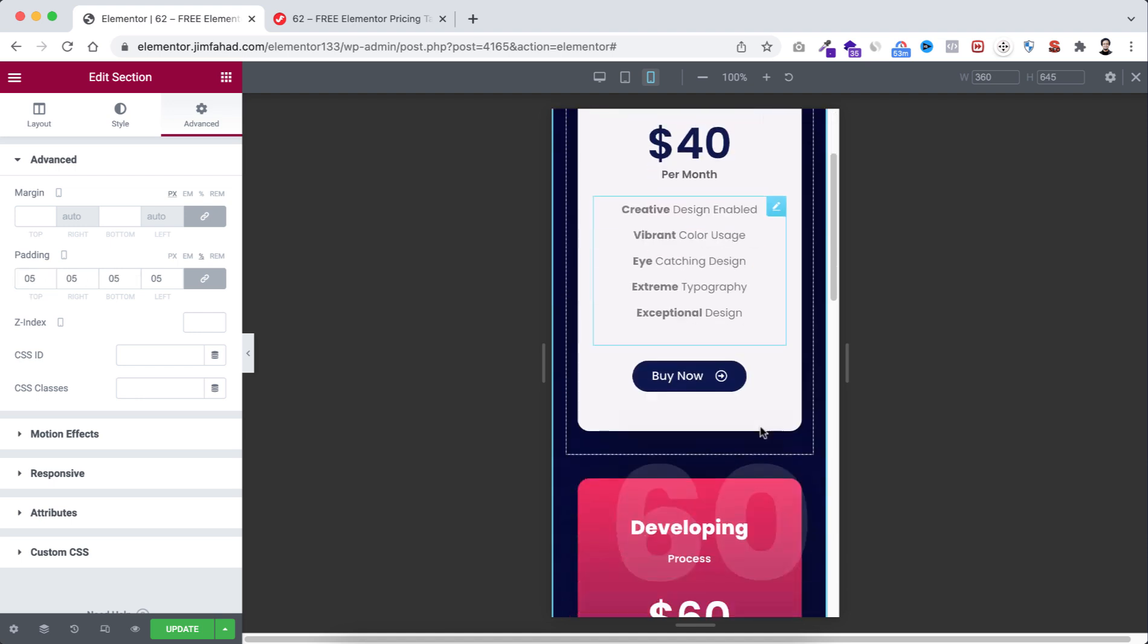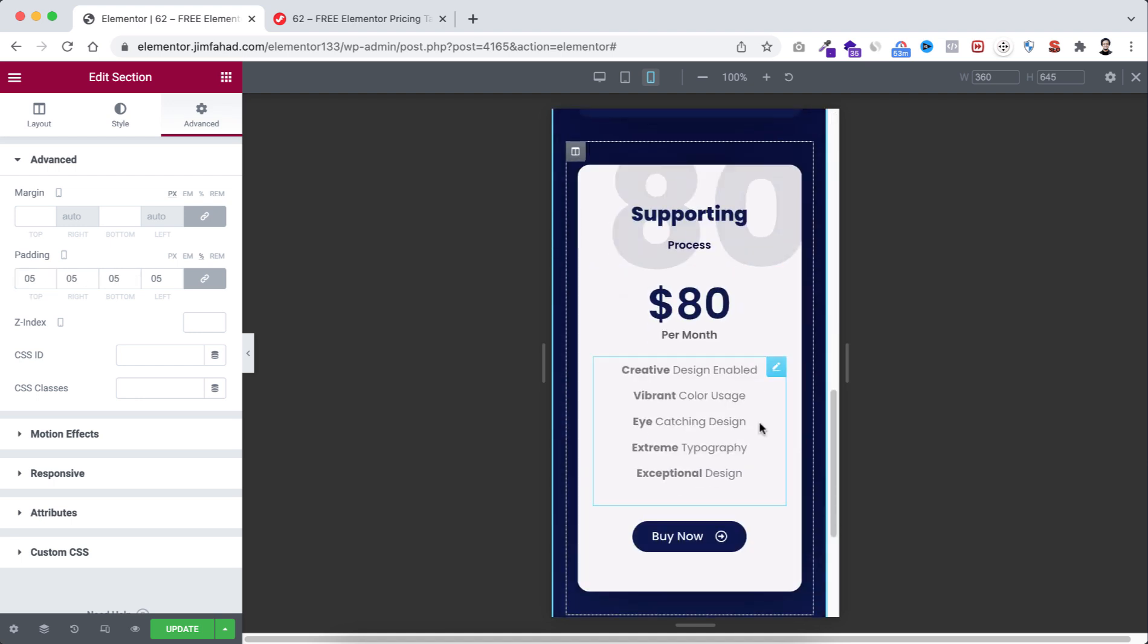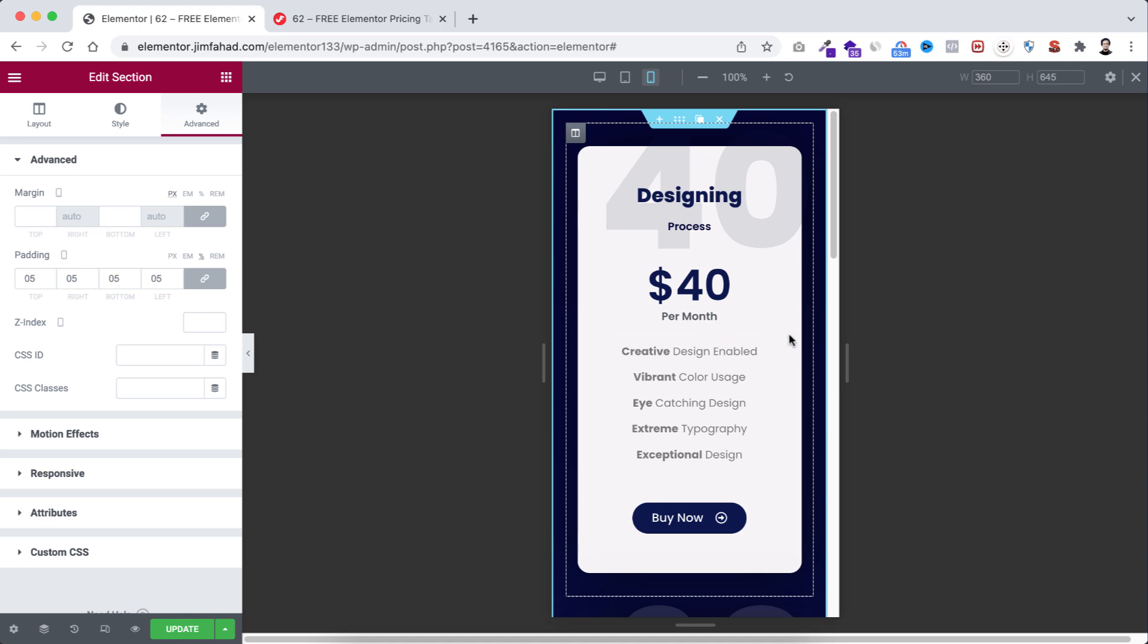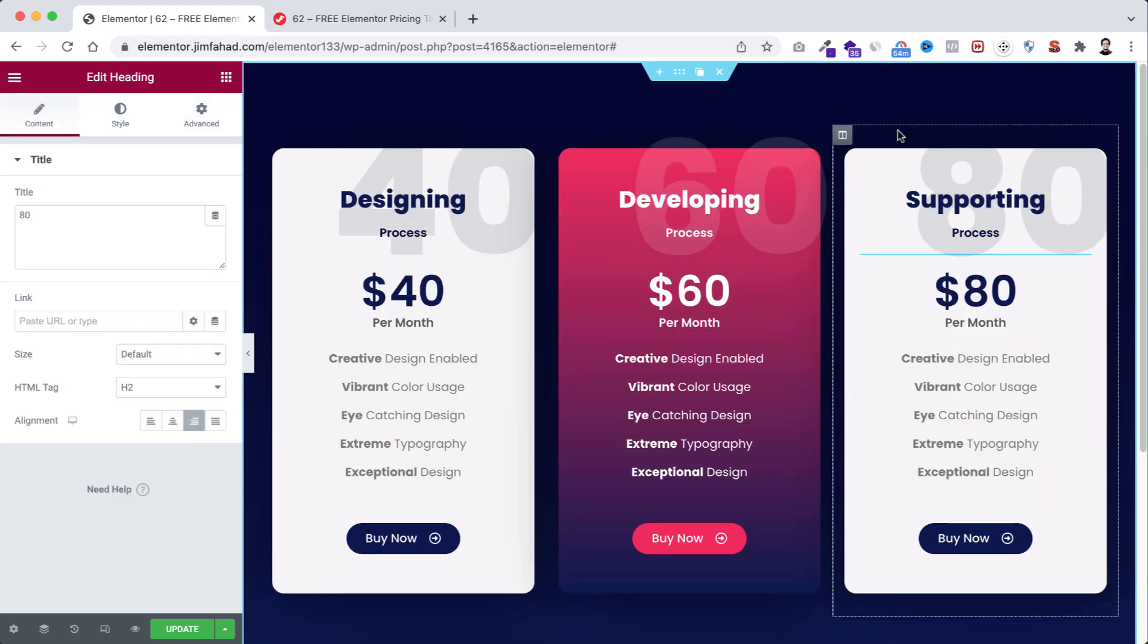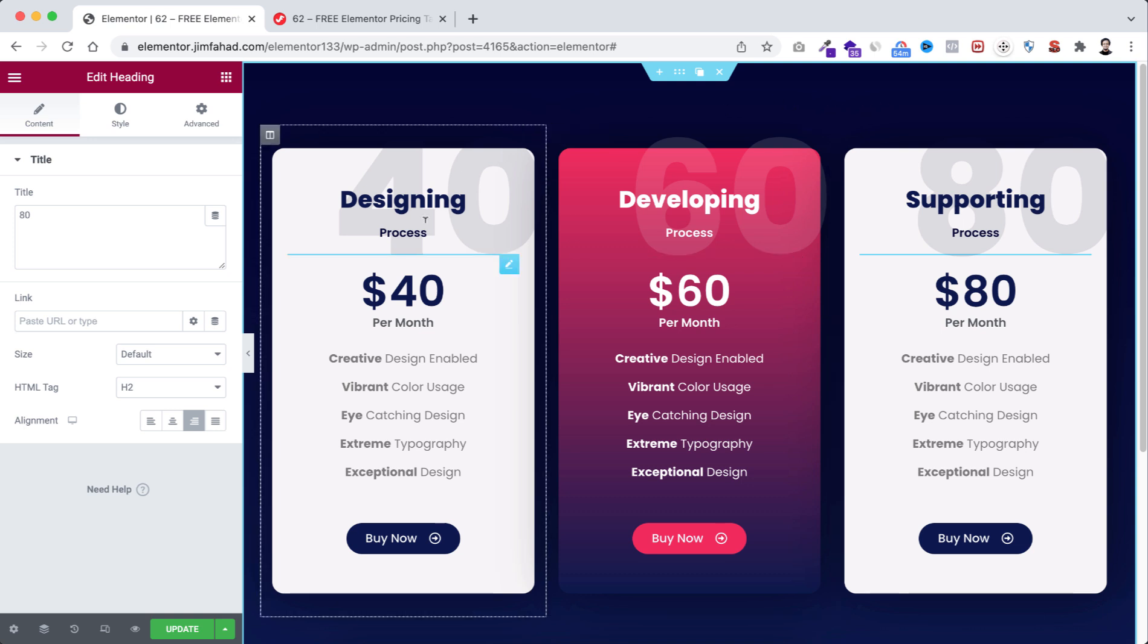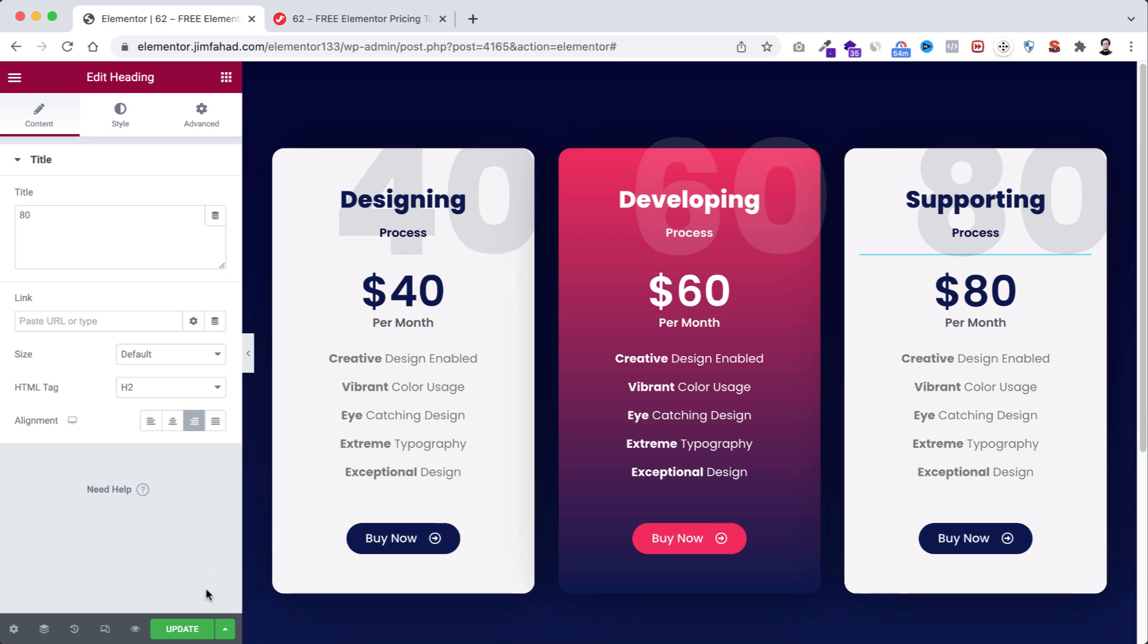On mobile device it's now looking great. Let's close the responsive bar from here. So when you're happy with it, don't forget to click on this green update button.